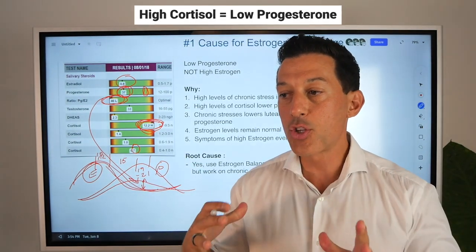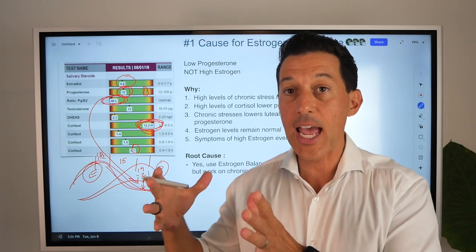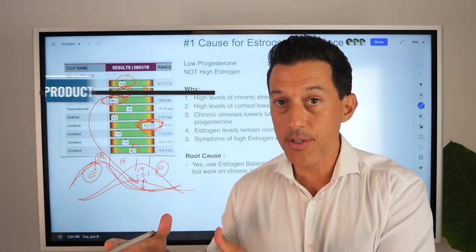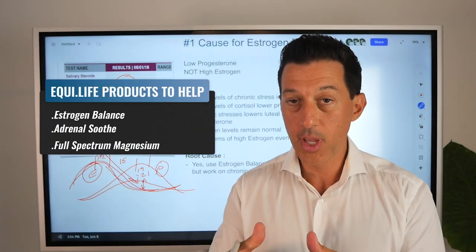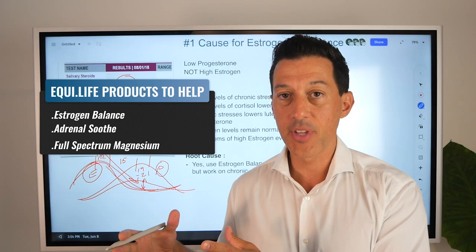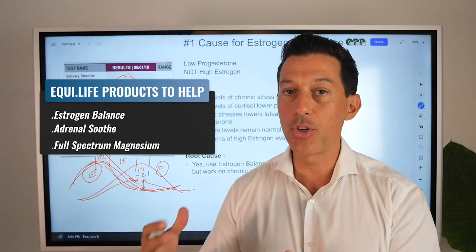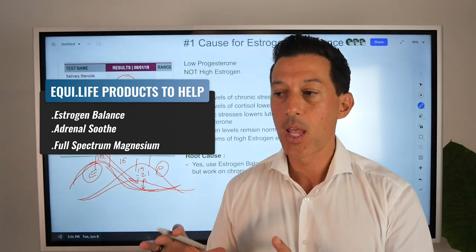So yes, in the short term, you can use products like estrogen balance, adrenal soothe, and full spectrum magnesium in addition to your daily nutritional support, no doubt about it.